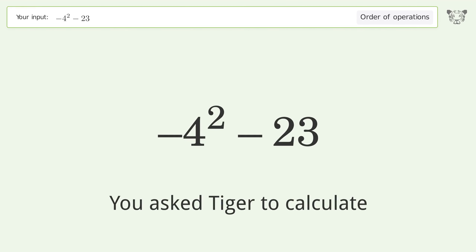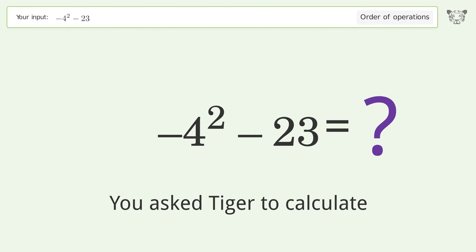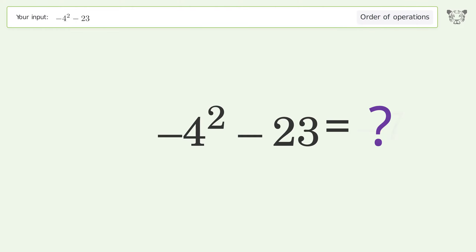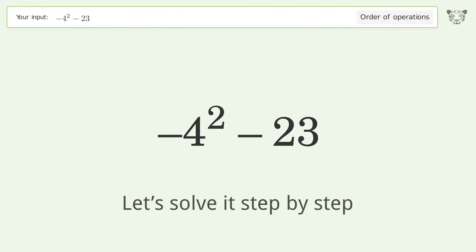You asked Tiger to calculate this. It deals with the order of operations — the final result is negative 7. Let's solve it step by step.